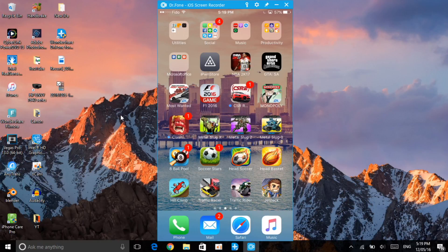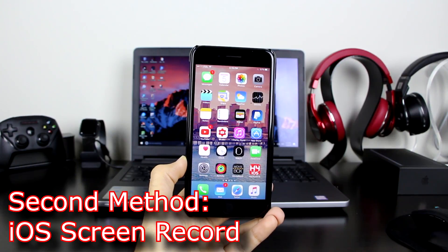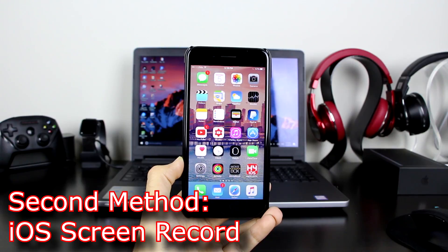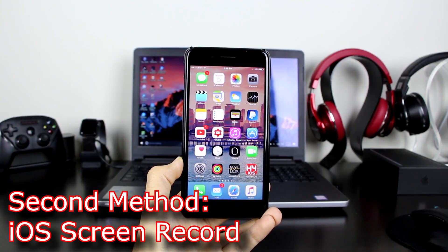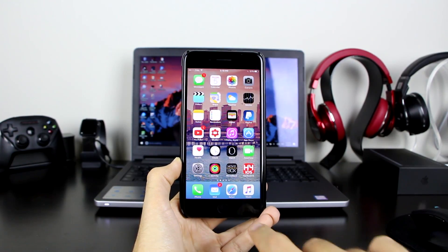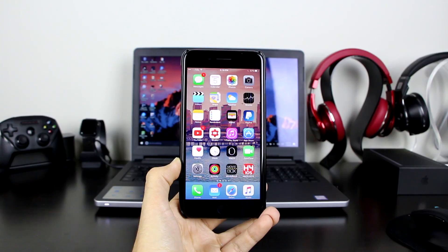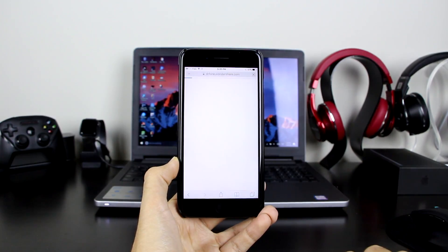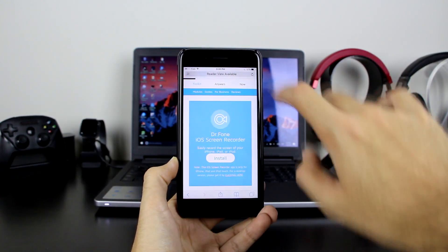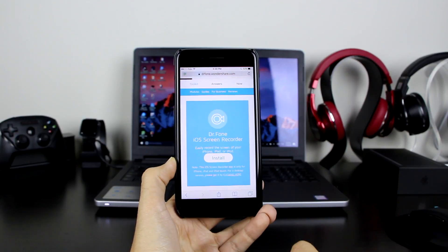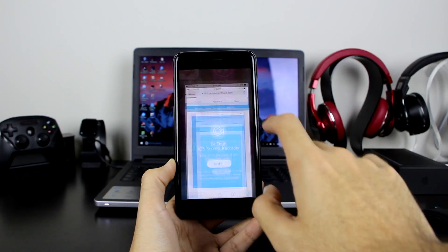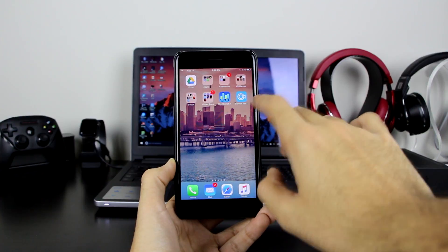Back on our devices, there is another method to screen record your iOS device. It's the same company — Wondershare — again. You want to go to Safari and load Wondershare Dr.Fone iOS Screen Recorder. Click on 'Install,' and then click 'Install' once again, and it will go ahead and install the app.